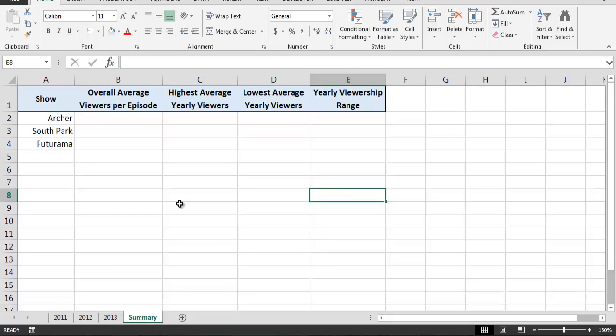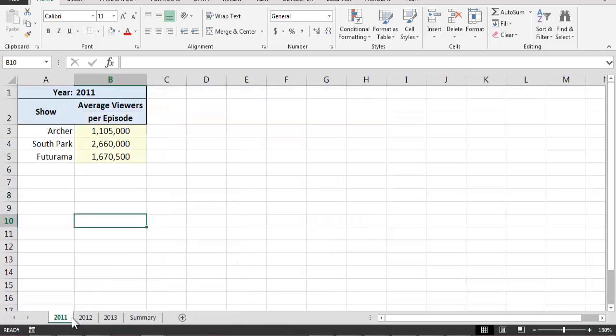To begin, notice that the viewership numbers for the TV shows Archer, South Park, and Futurama appear in cells B3, B4, and B5 on each worksheet. With this in mind, let's proceed to the summary worksheet.